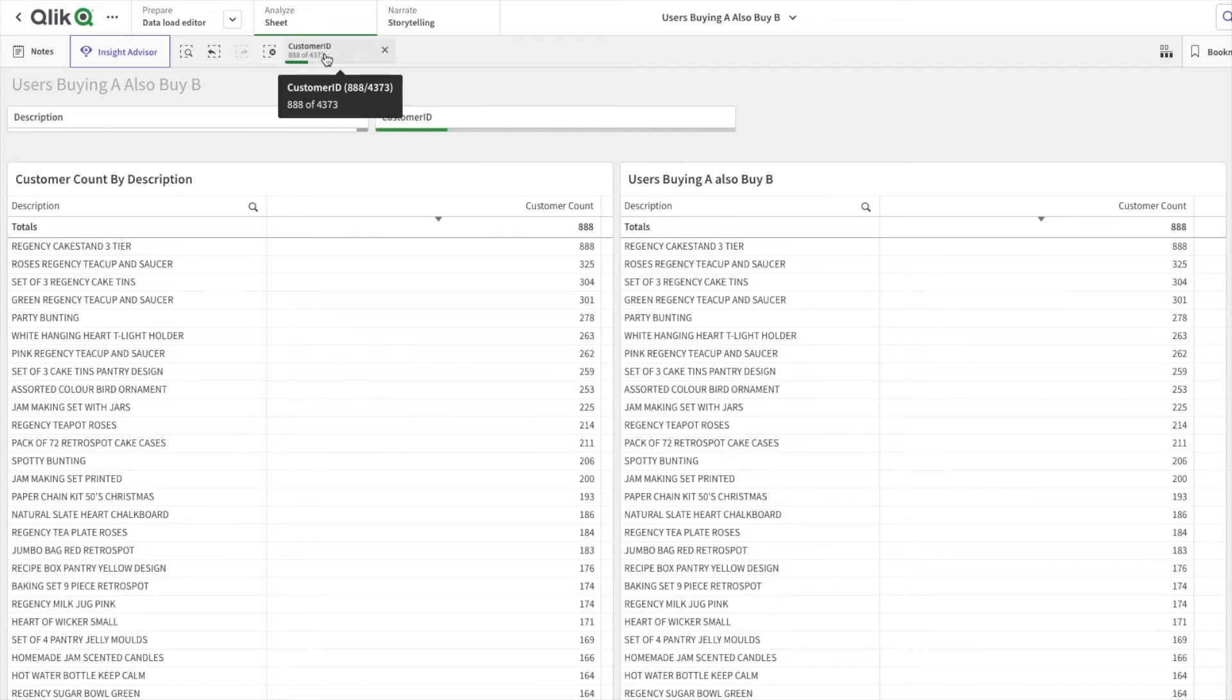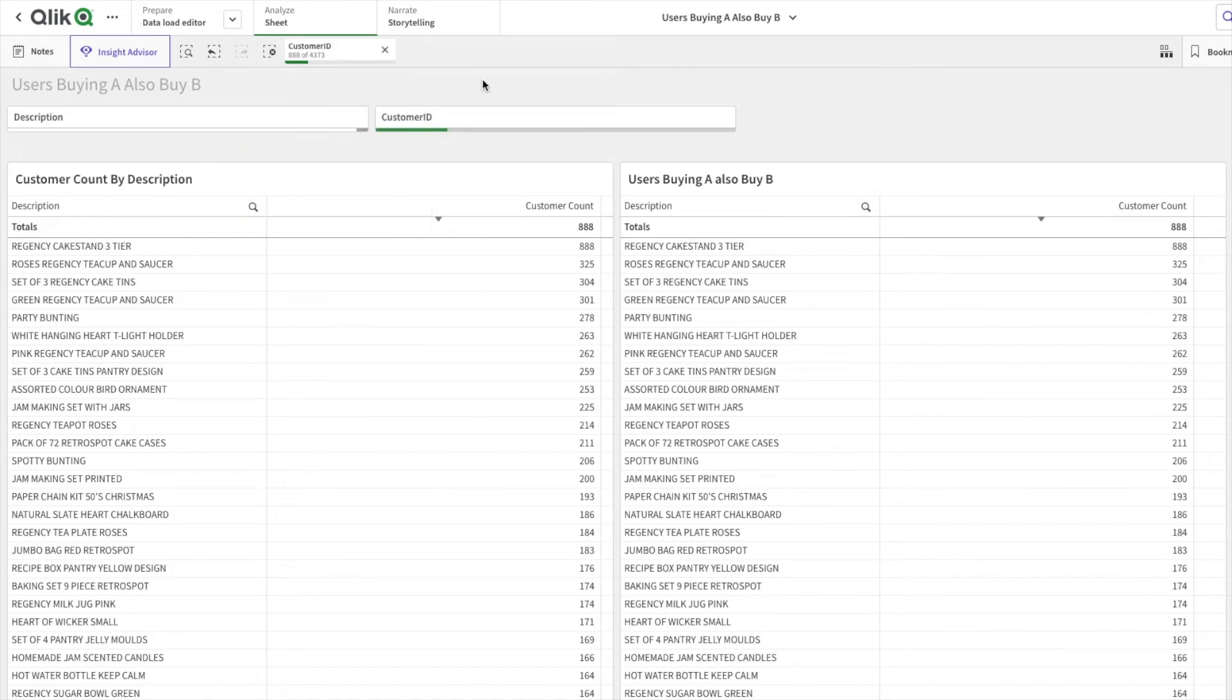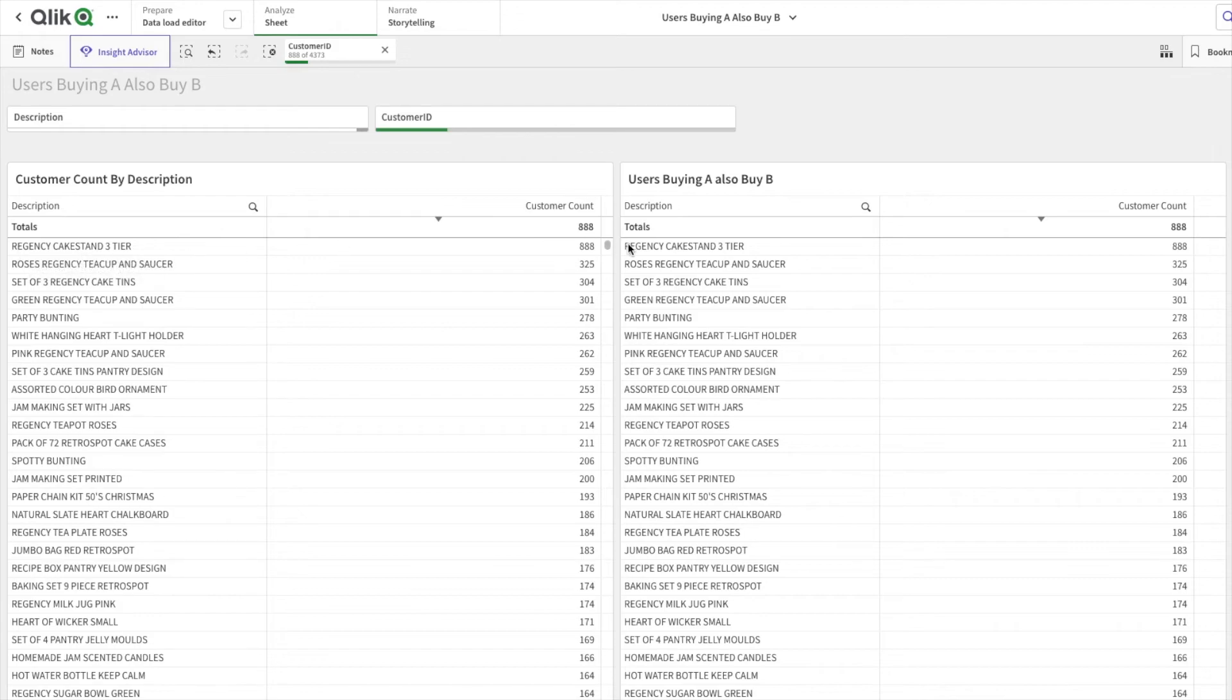That's why with the P of customer function within the expression, we are selecting these customer IDs. And by adding 1 as a set identifier, I'm making sure the Regency Cake Stand filter is not getting applied on this chart.